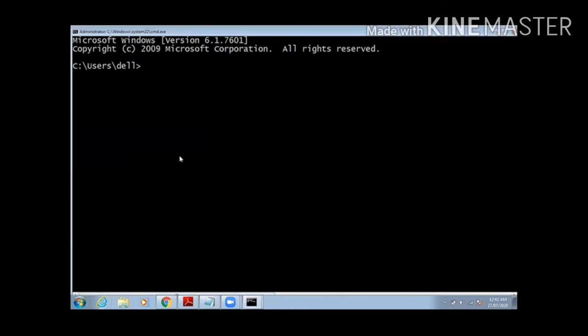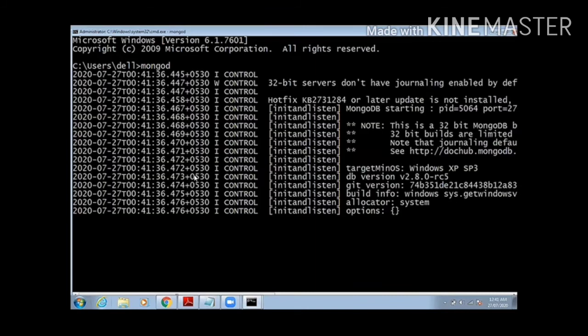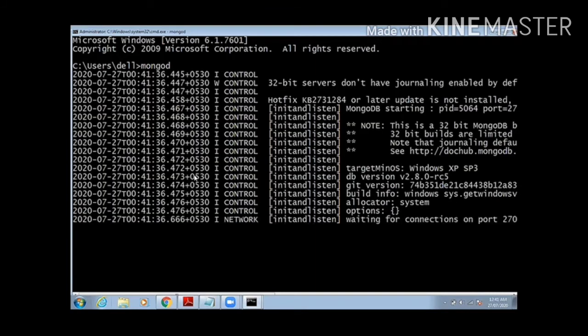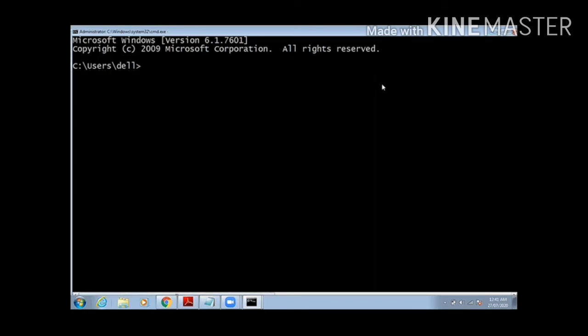We started a server by typing mongod. You can see that it is started on port number 27017. Then we will go for another command prompt and write mongo for the client, so our connection is now open.